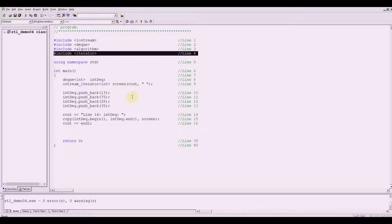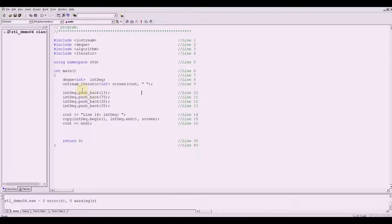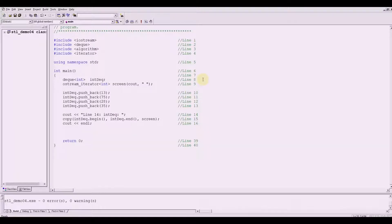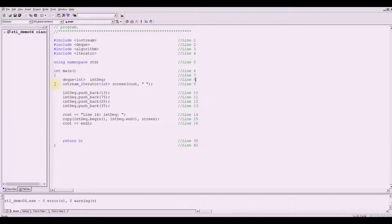Now on this video demonstration, let me start with line 8 and line 9. Line 8 declares a deque container just like a vector — the name is in_deck of type integer, meaning all the elements of in_deck are of type integer. The statement on line 9 declares screen to be an ostream iterator initialized to the standard output device.